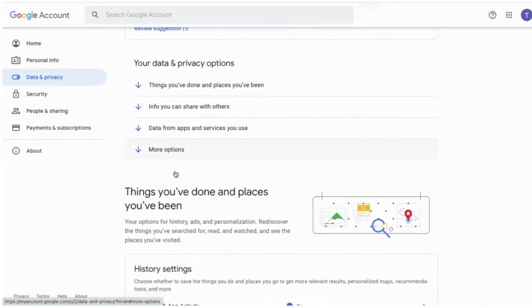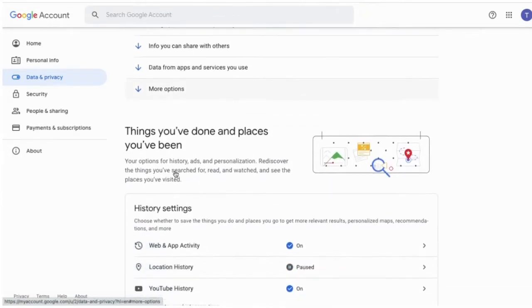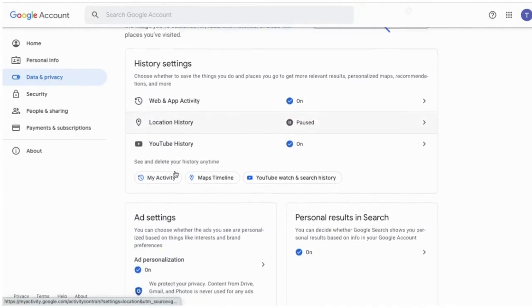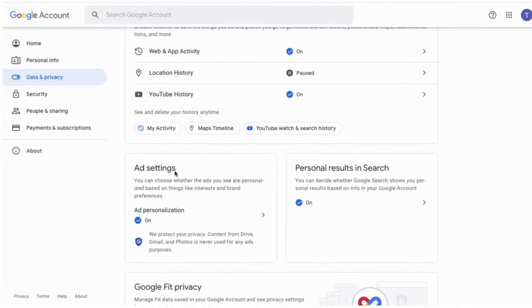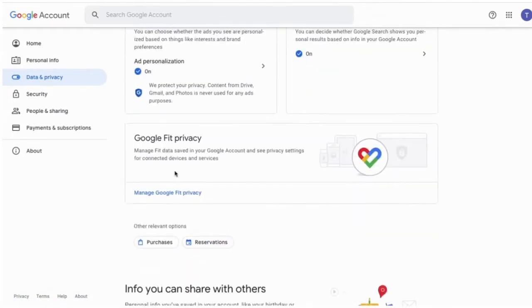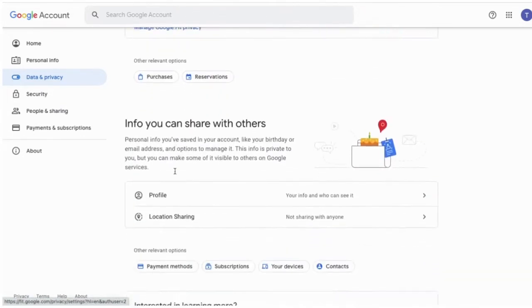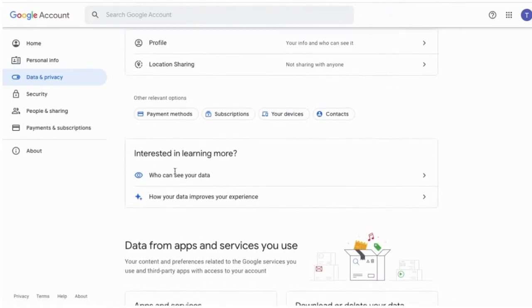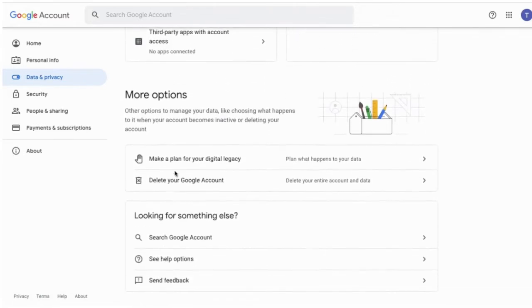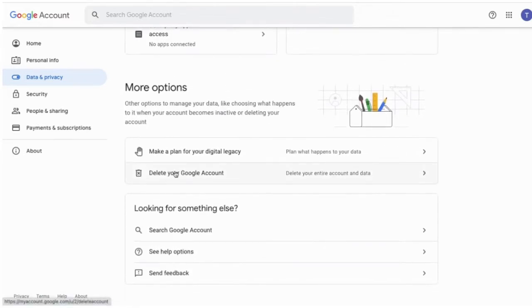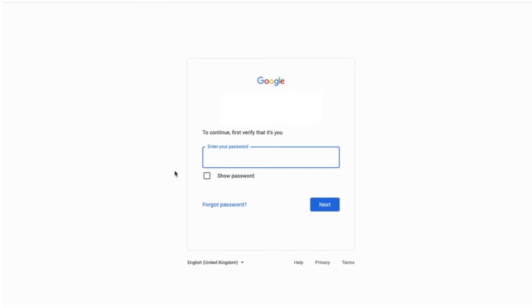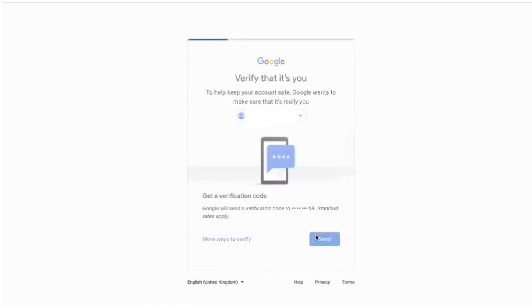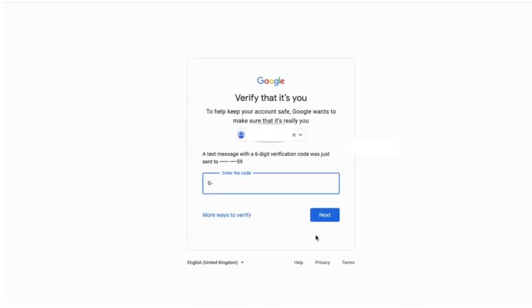You just need to scroll right down to the bottom to where it says delete your Google account. Once you've done that, you'll need to re-enter your password, and then you'll be sent a verification code to your phone or email. Once you receive that code, put it in right here.